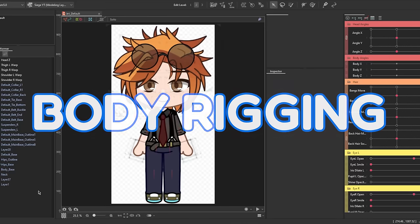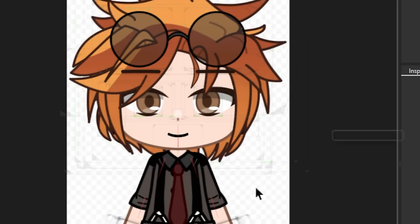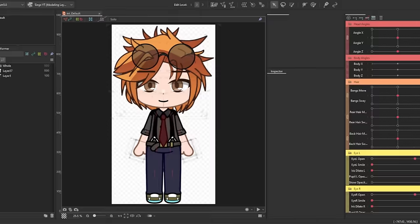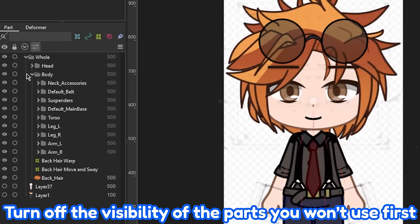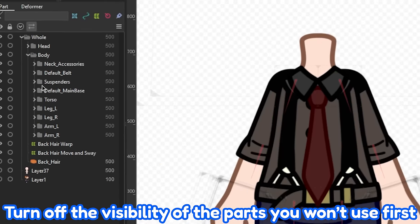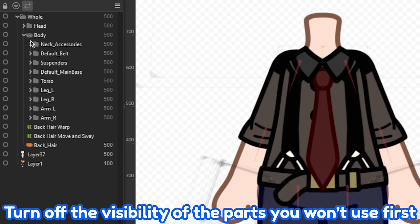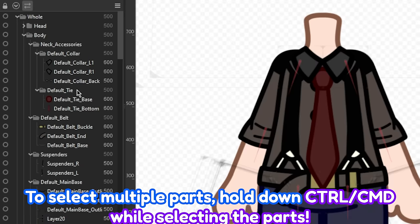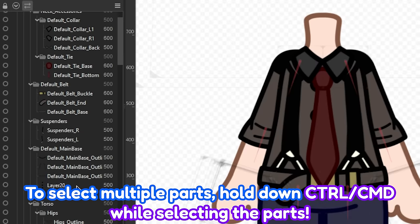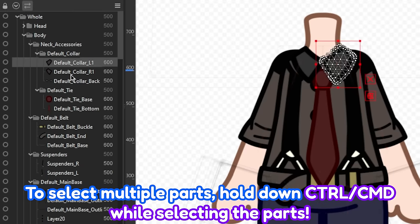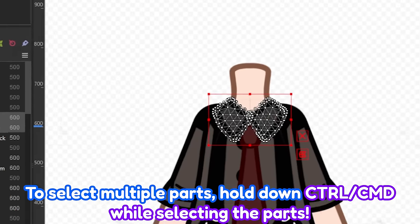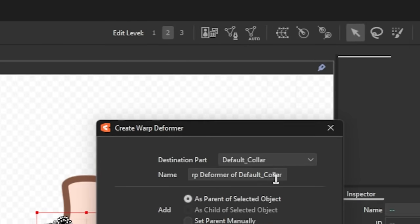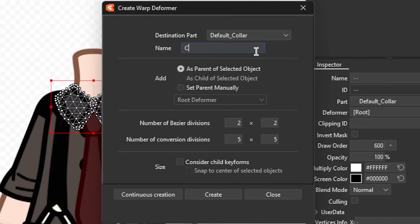Here we are again in Live 2D, let the suffering begin! Right, so let's set up the deformers for each element. Select each part of the torso and make individual deformers, from the torso itself to the clothes and accessories for more flexibility.